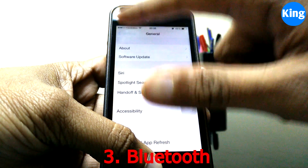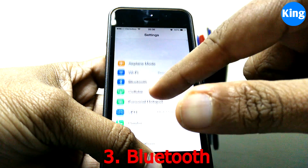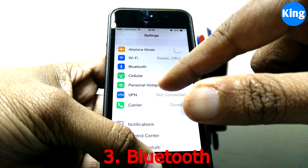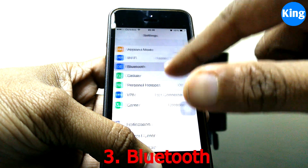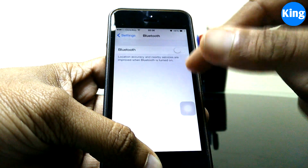Next, look at Bluetooth. Even Bluetooth consumes a lot of battery, so if you're not using Bluetooth it's best to keep it off.